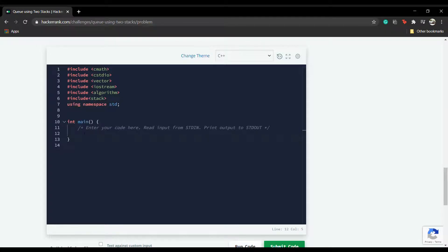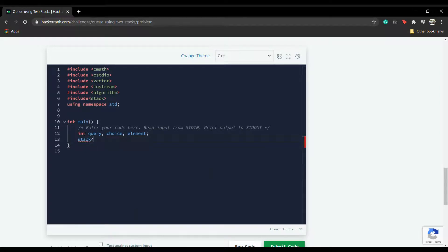Coming to our main function, we'll be initializing our variables: int query for the number of queries, int choice, and then the element.